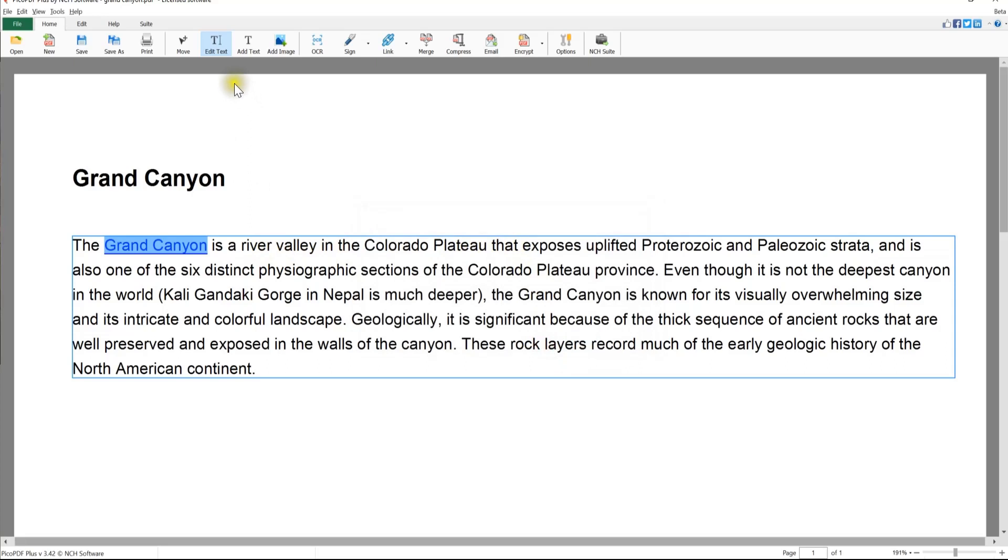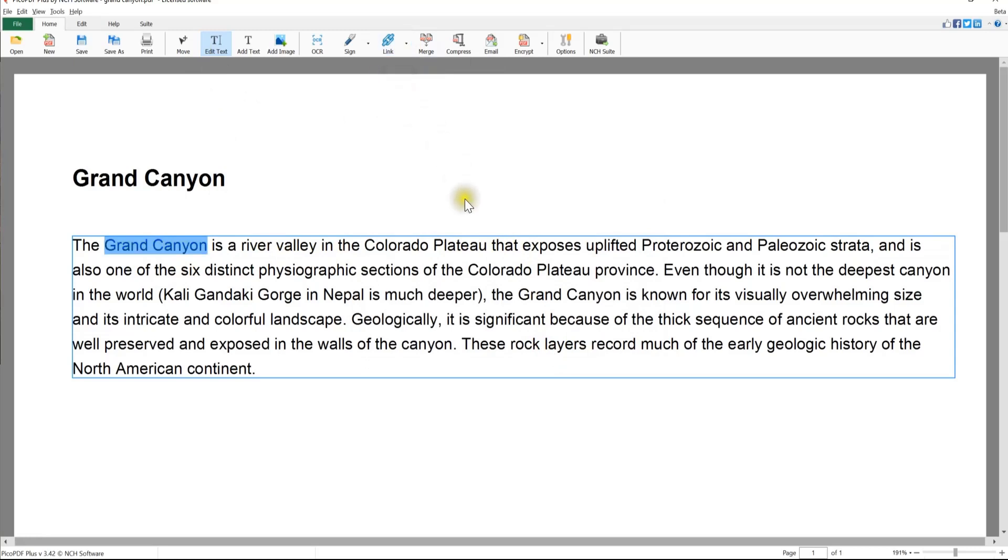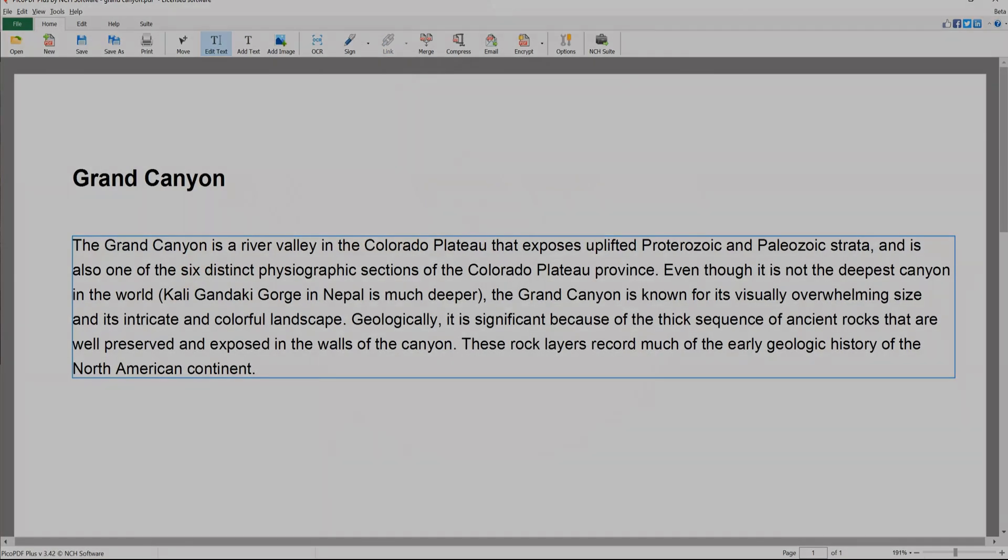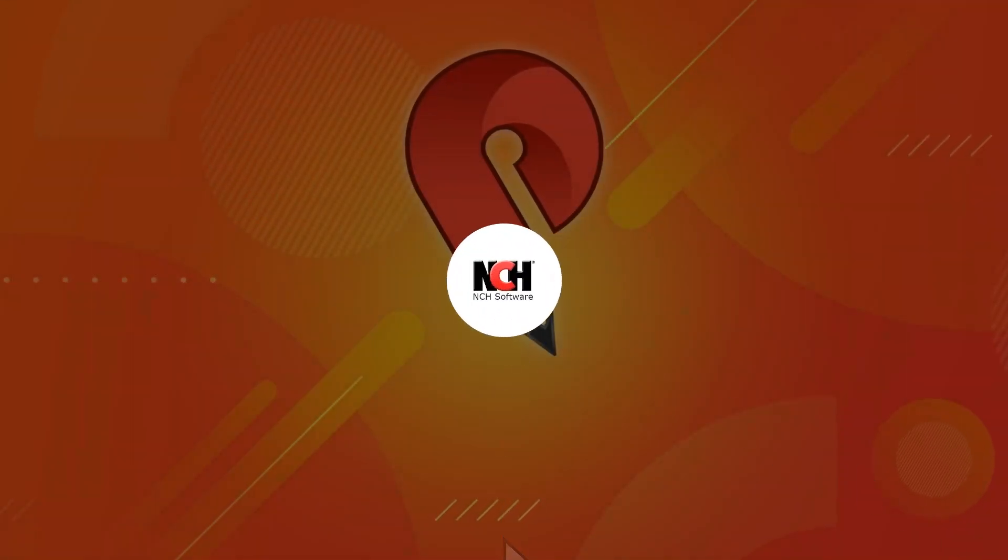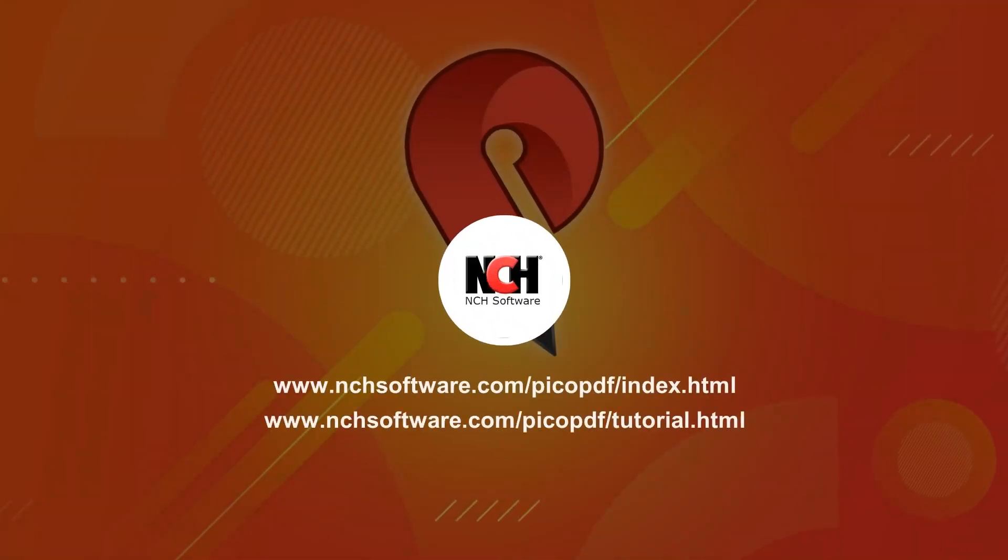To delete a hyperlink, select the hyperlink using the Edit tool, then open the drop-down list for the Link button and select Delete Link from the drop-down. The hyperlink and text formatting for the link will be removed. For more Pico PDF tutorials, visit the address shown on your screen.